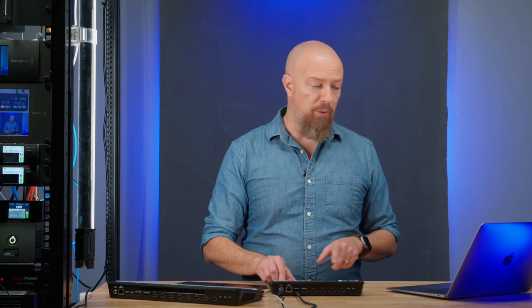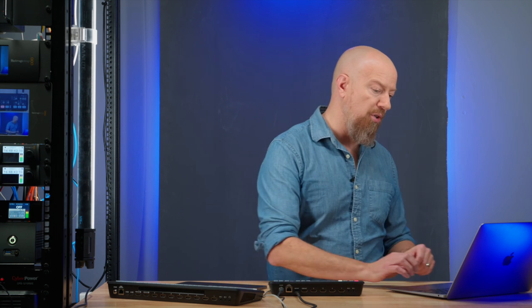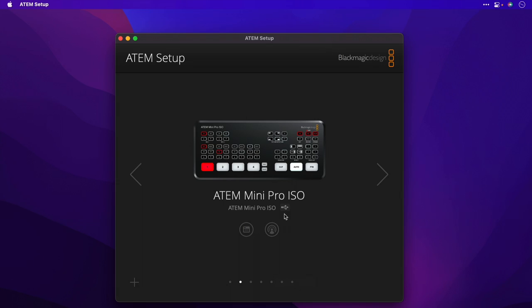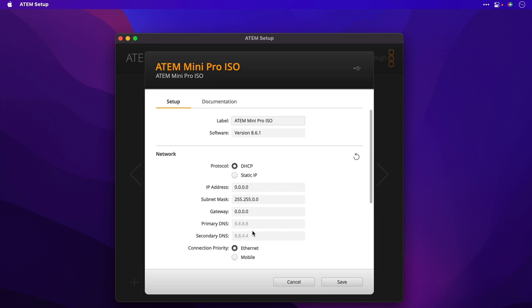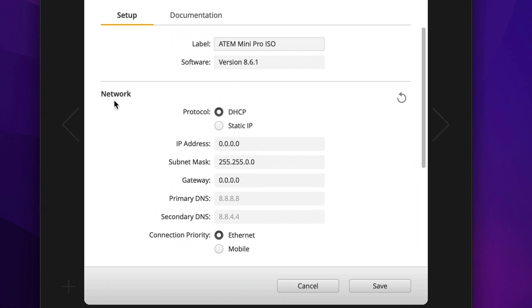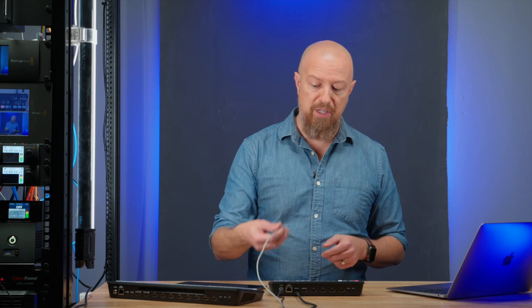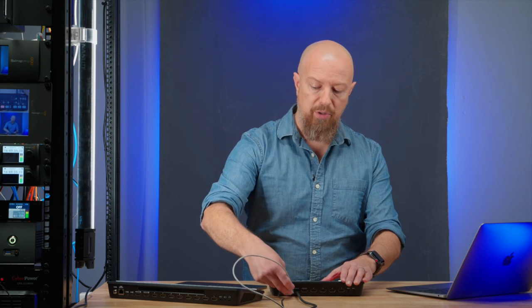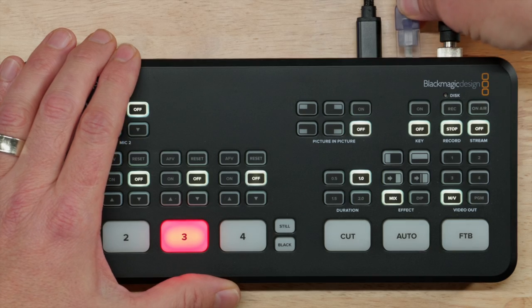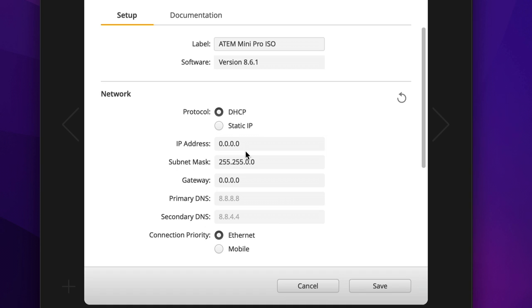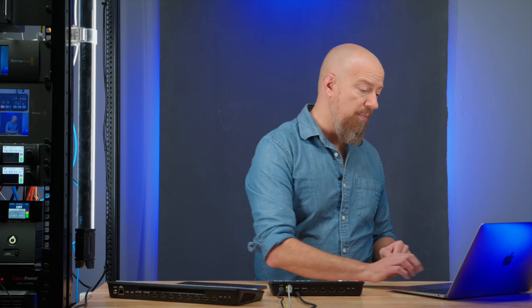So you're going to plug one end of this cable into your network and the other end into the ATEM. Before I do this, though, let's take another look at the software. From the ATEM setup app, if I go into the settings, we'll see in here on the first page, network settings, and you'll see that it currently has an IP address of zero, basically meaning it doesn't have an address. This tells me that it's not on the network. So I'm going to go ahead and connect this ethernet cable to the ATEM. And in just a few moments over in the software, we'll see that it gets an IP address. In my case, 10.0.1.57. This tells me that the hardware is now on the network.